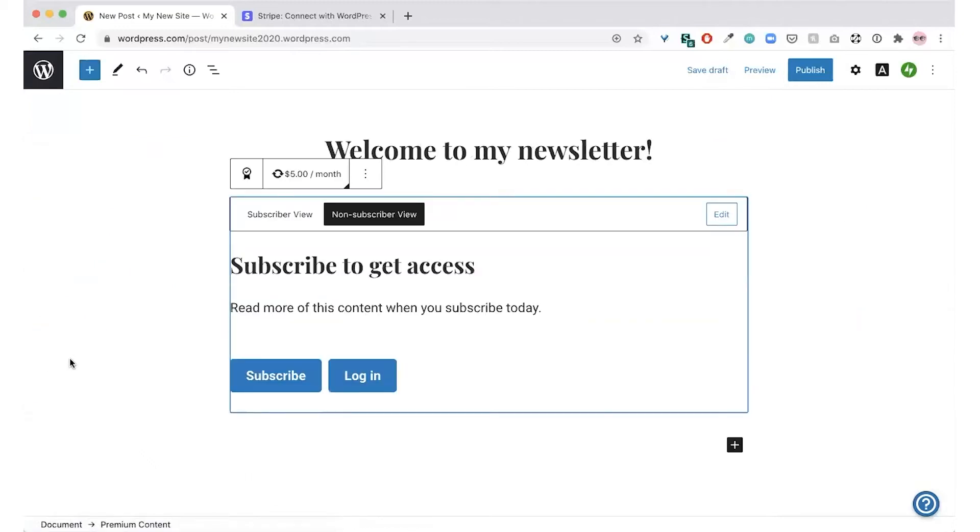If you haven't used payments before, at this point you'll see a prompt to connect Stripe, which will take you to a page that looks like this.